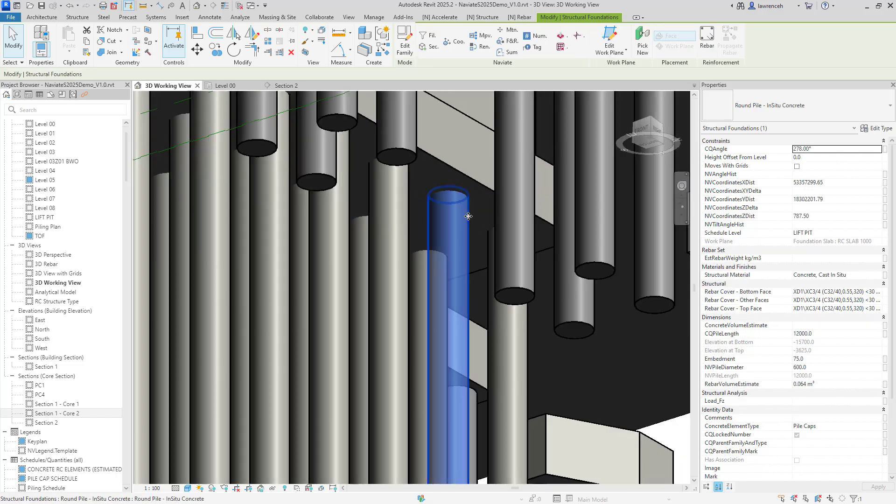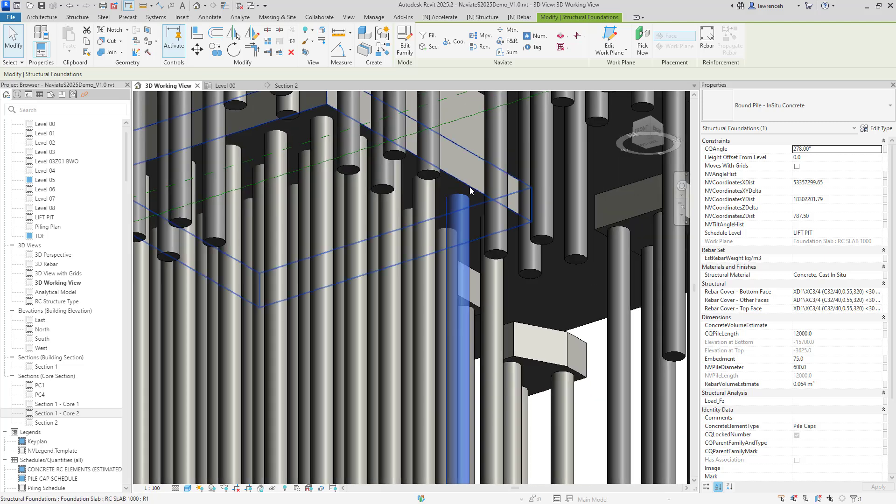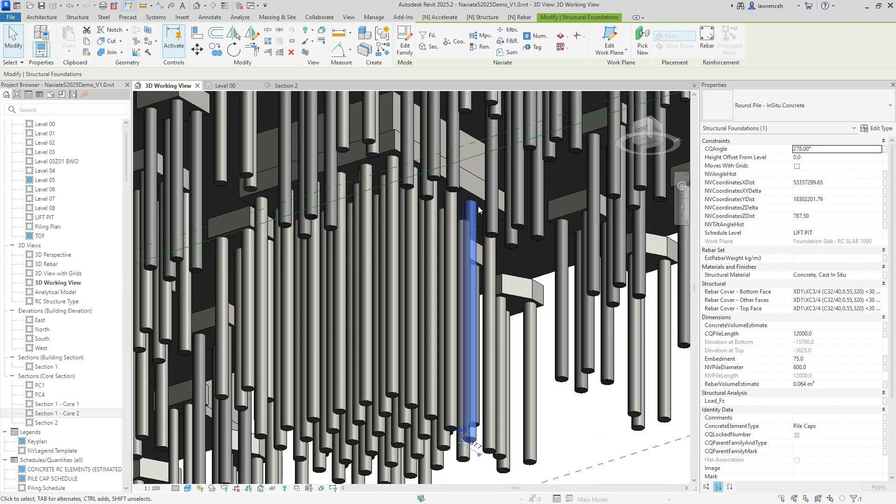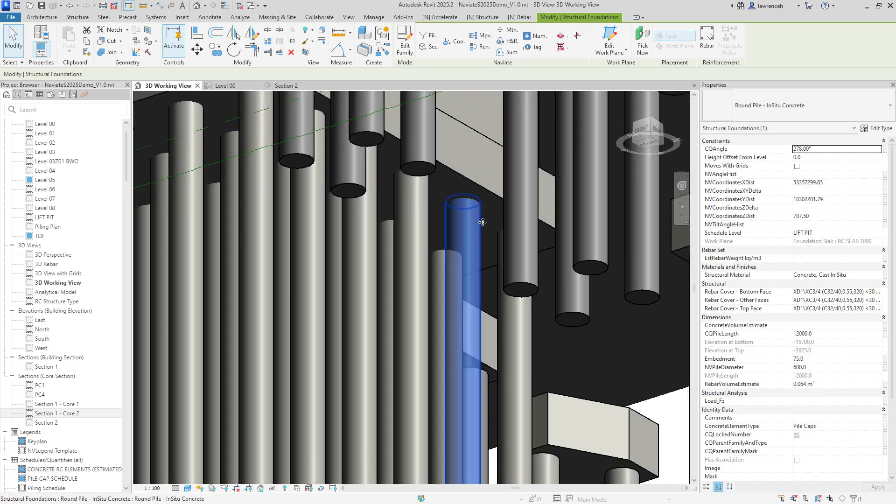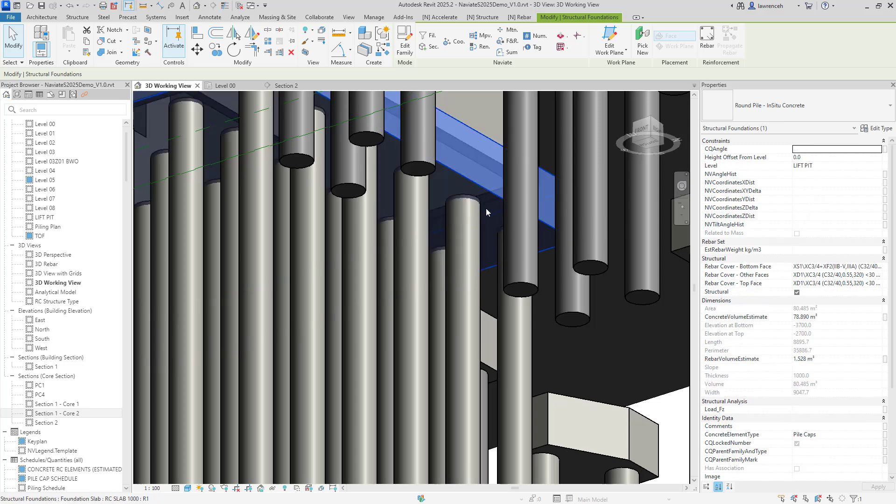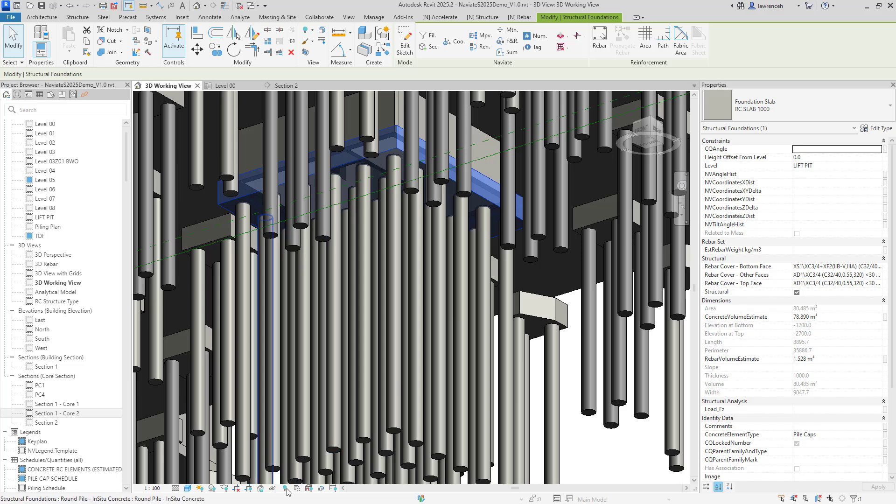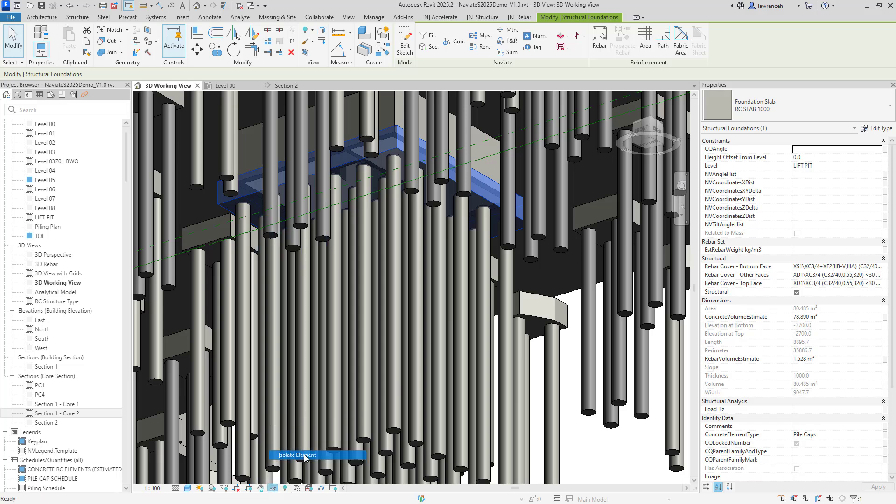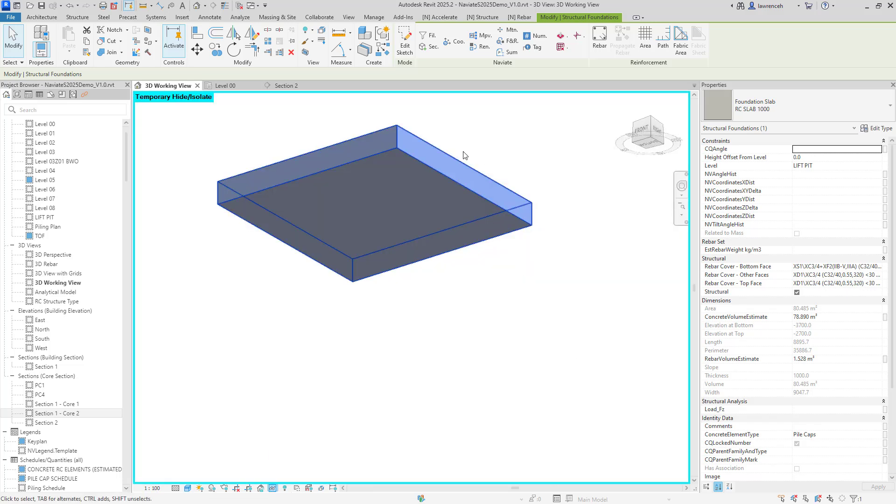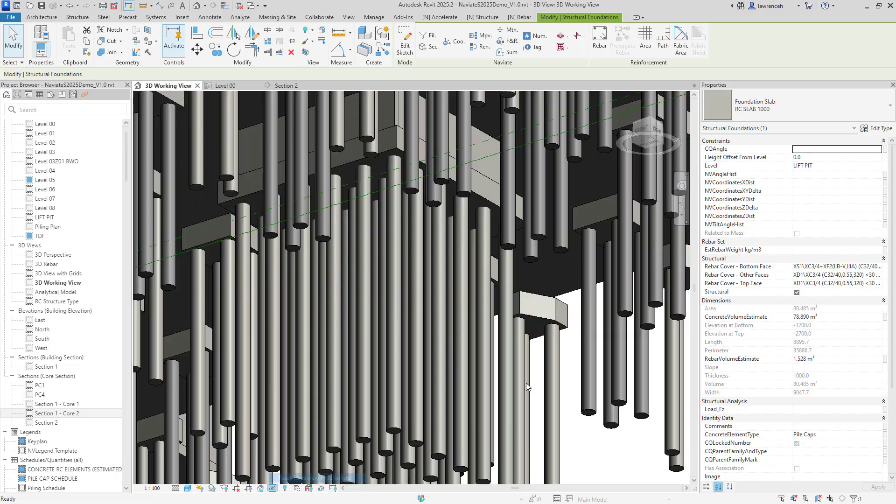Now these are obviously singly placed out, they're not part of a large pile cap family, but what I want to do is make sure that these piles will actually cut a rebate into the foundation slab above. So if I just isolate this at the moment, you can obviously see there are no penetrations or cuts into that foundation slab.